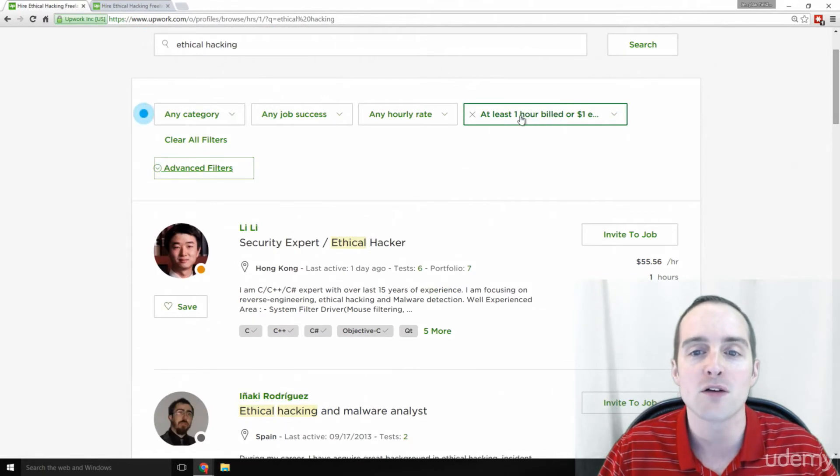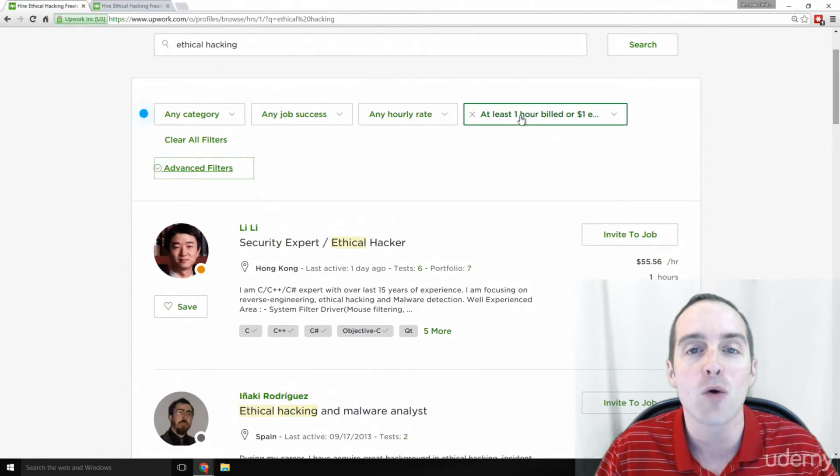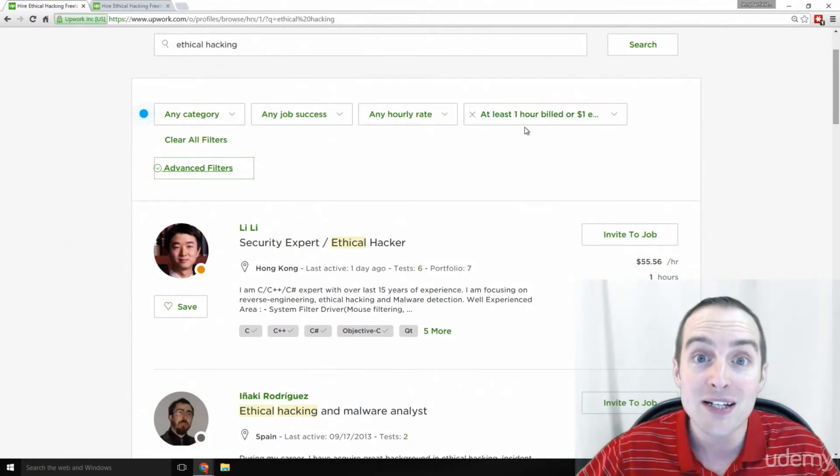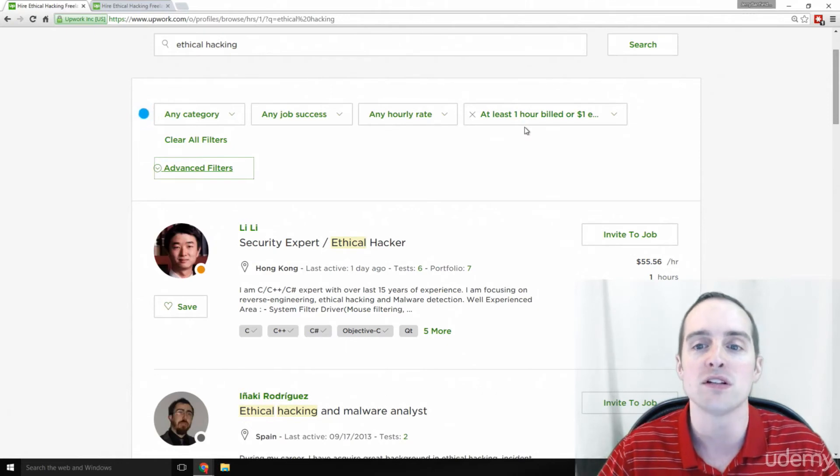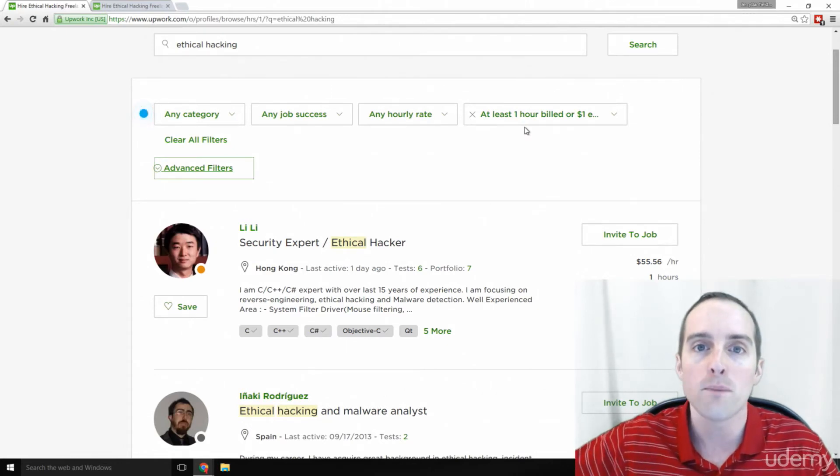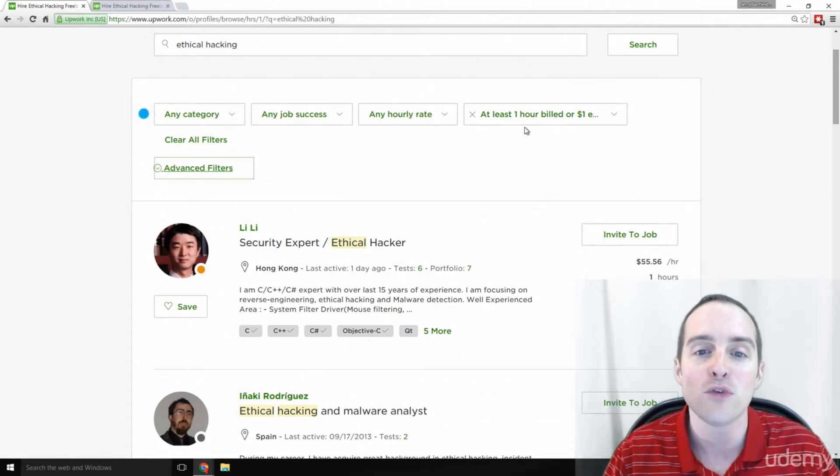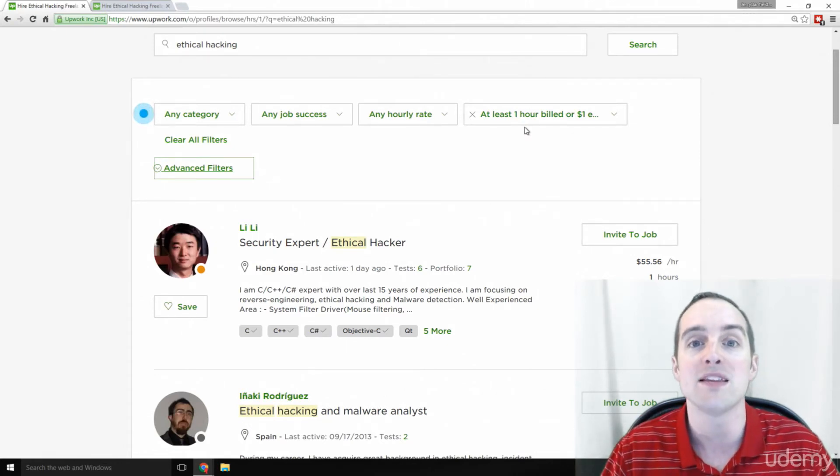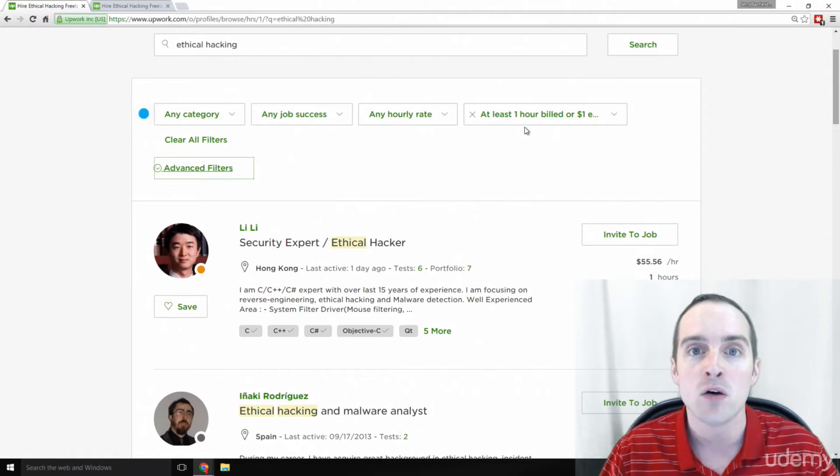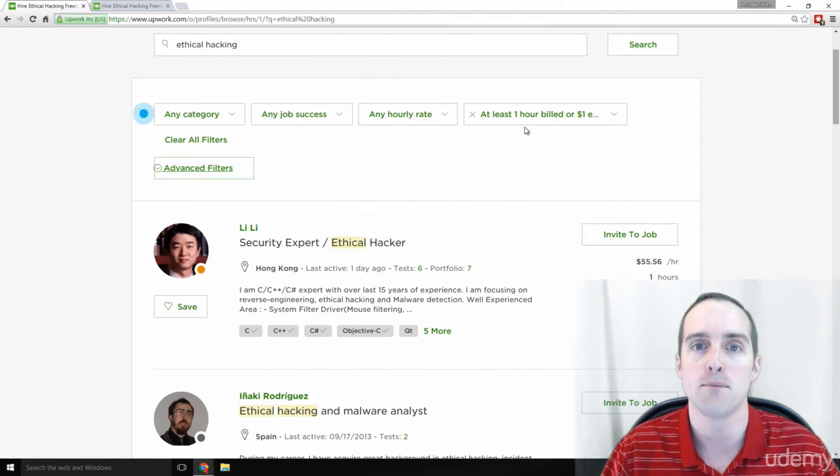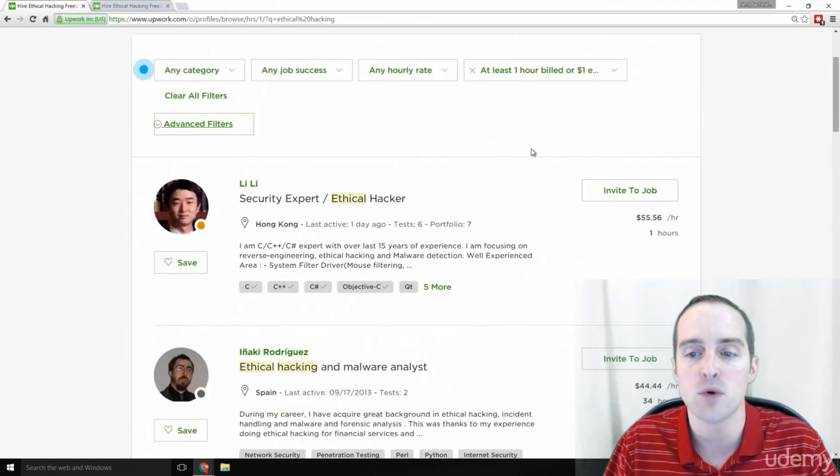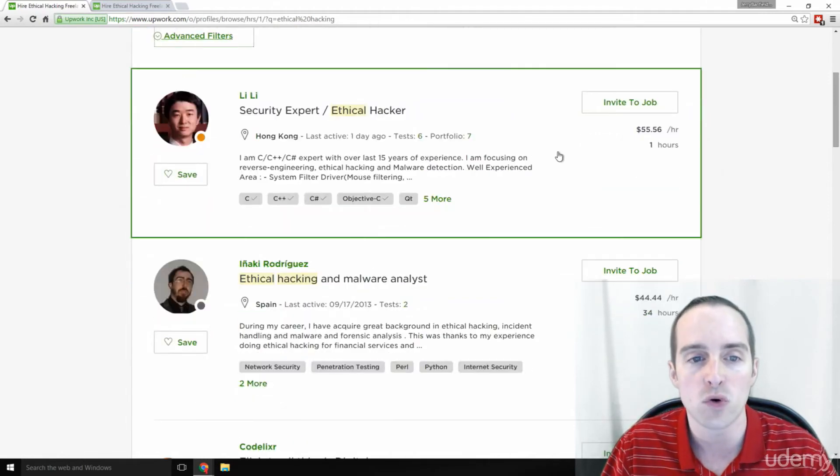Now I've put it down to at least an hour billed. So these are people who've actually got paid to do this, no one who's trying or is hoping. These are people who've actually got paid. There's hundreds of them alive right now on Upwork and you can be one of them using exactly what you learn in this course.